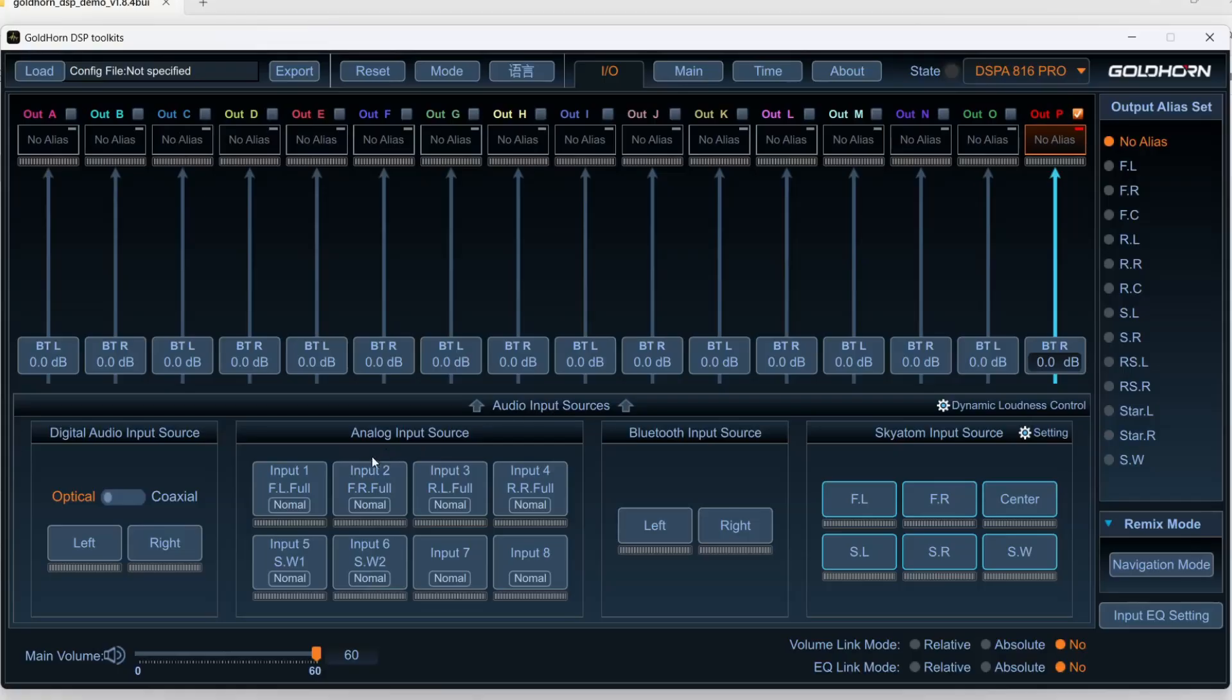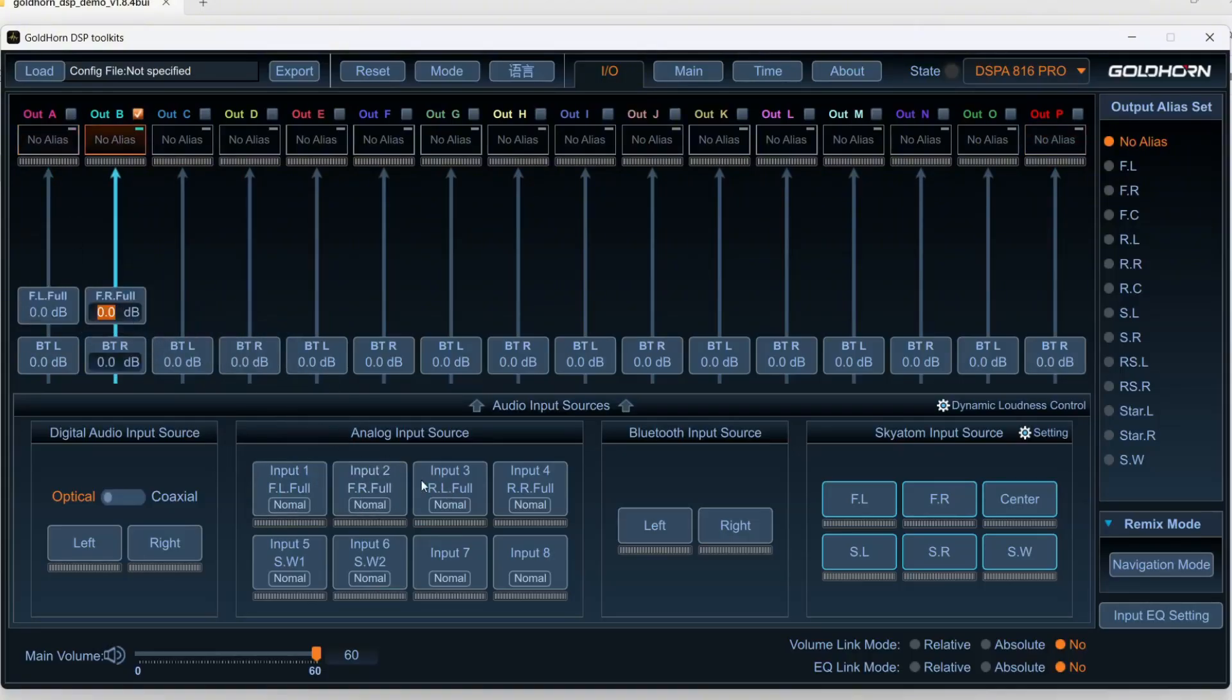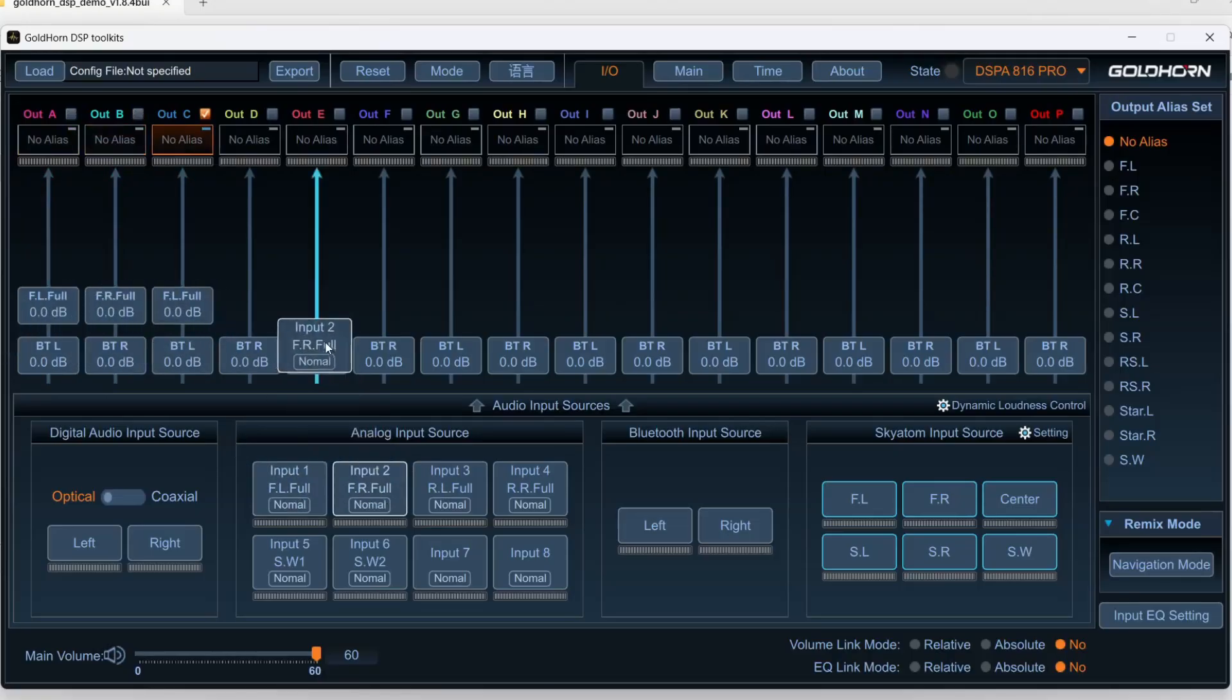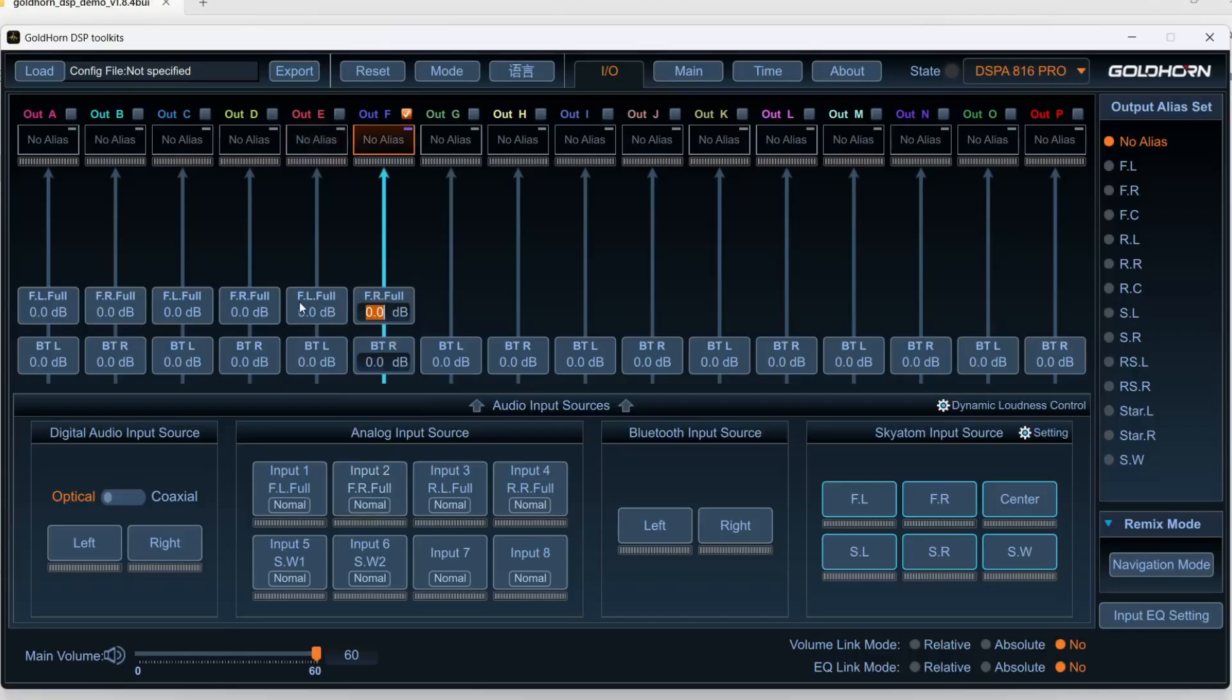We'll just put these in place as if it were, let's say, the left and the right for the front. And we would call those for the tweeters. And then we'll call these for the mids. And then the woofers, actually, let's put the woofers, yeah, let's leave them here.